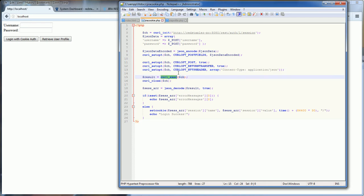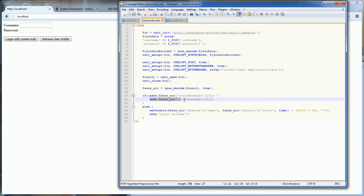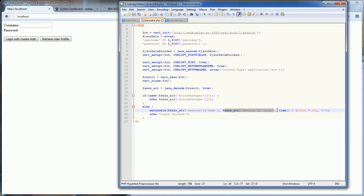Then we make the actual request — we execute the curl, and once it's completed we decode the JSON response. Here is the error checking: if the credential is not correct, you will get an error message back and we return it. But if the credential is correct, we just set the cookies with the name and value returned from the session JSON.